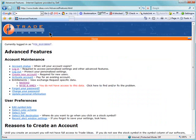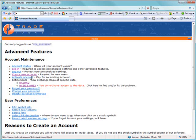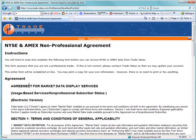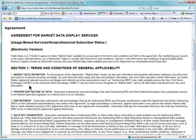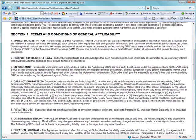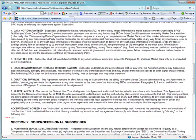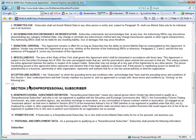After you log in, your entitlement status will be visible. Please click the appropriate link to enable its data. Complete this online agreement to gain access to the data.